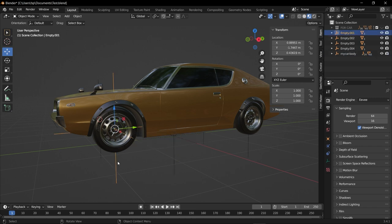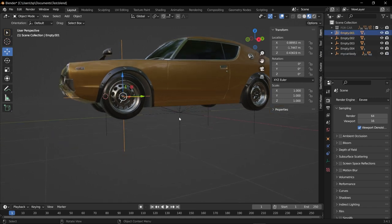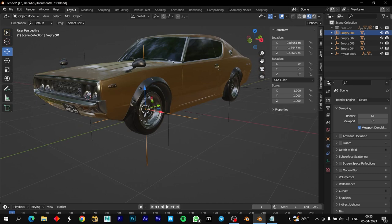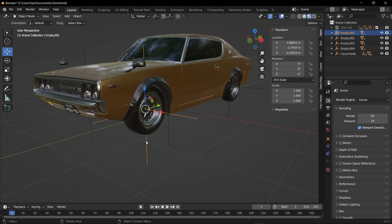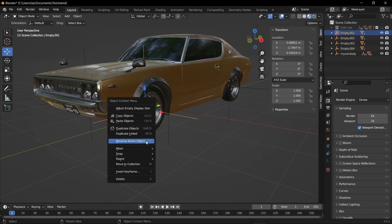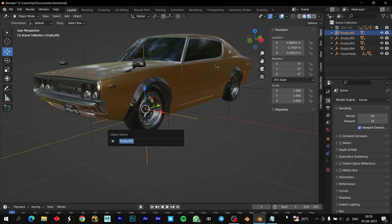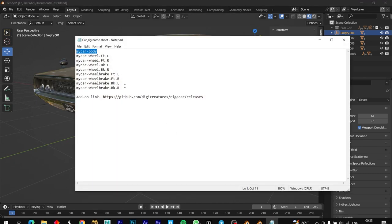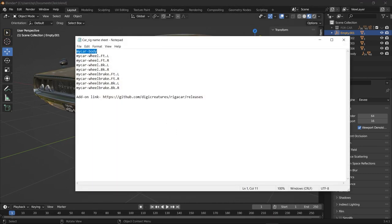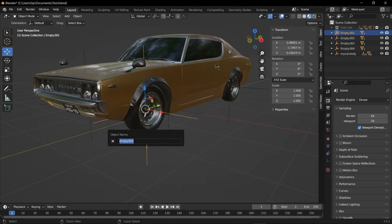Select the wheel, right-click, Rename Active Object. Go to the notepad where you'll find "my car wheel front left", just copy that and paste it. Now do the same to all four wheels.